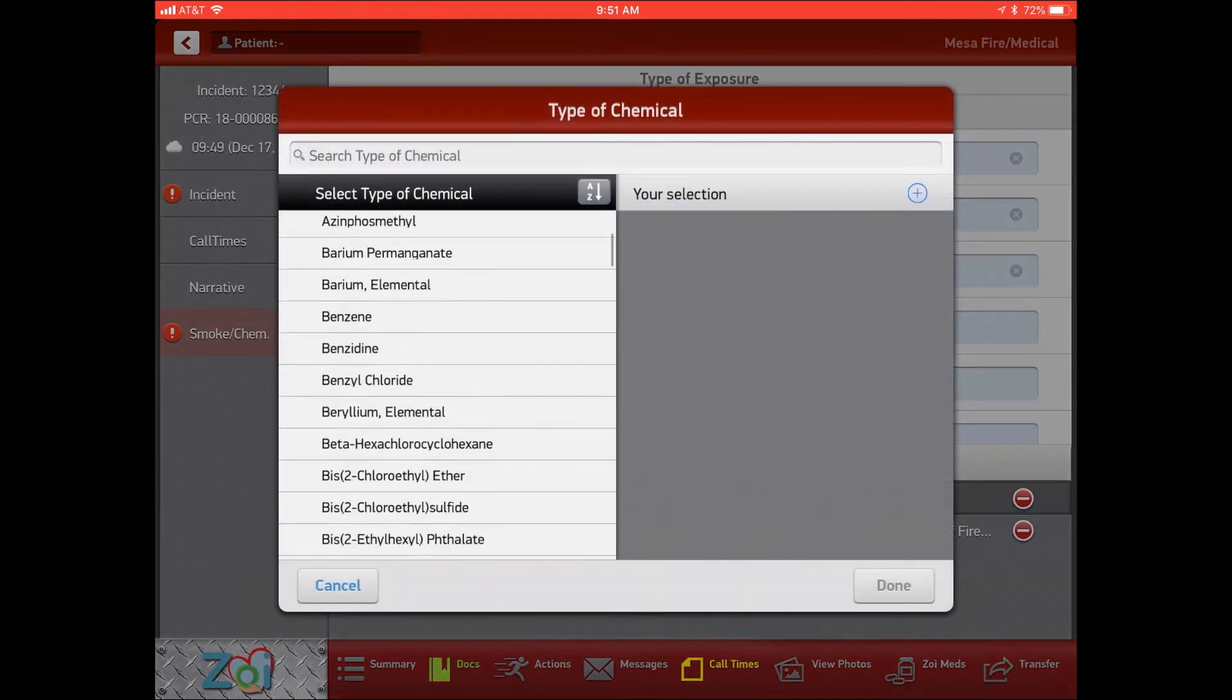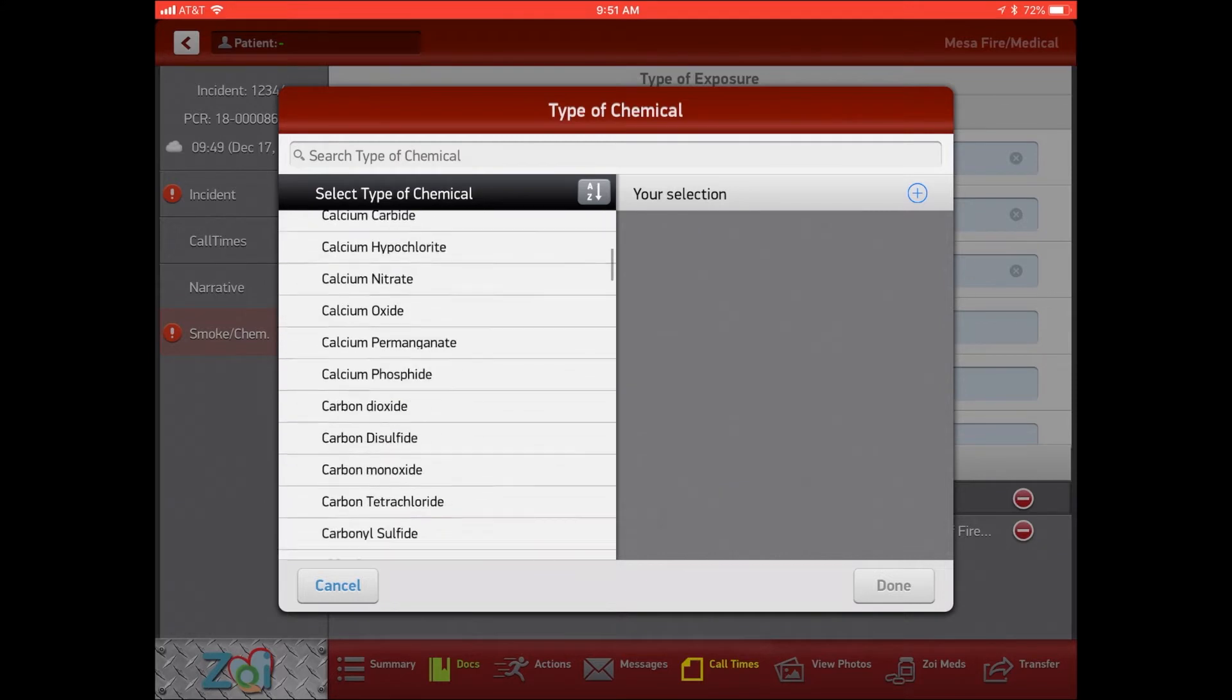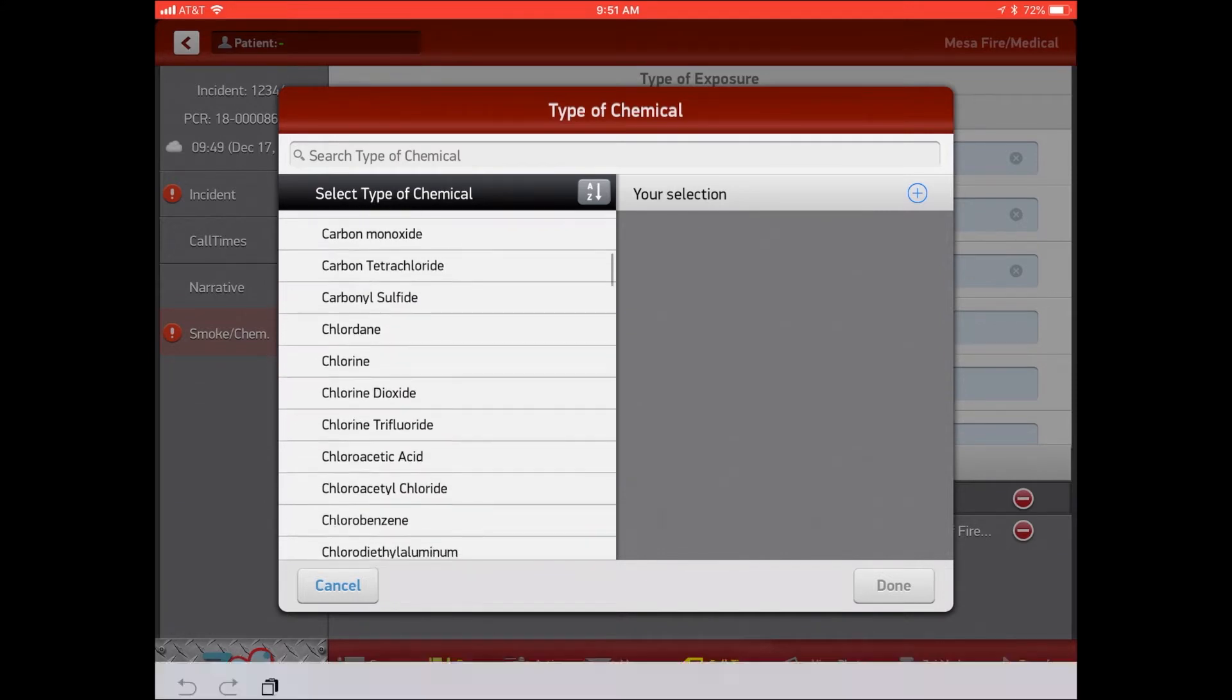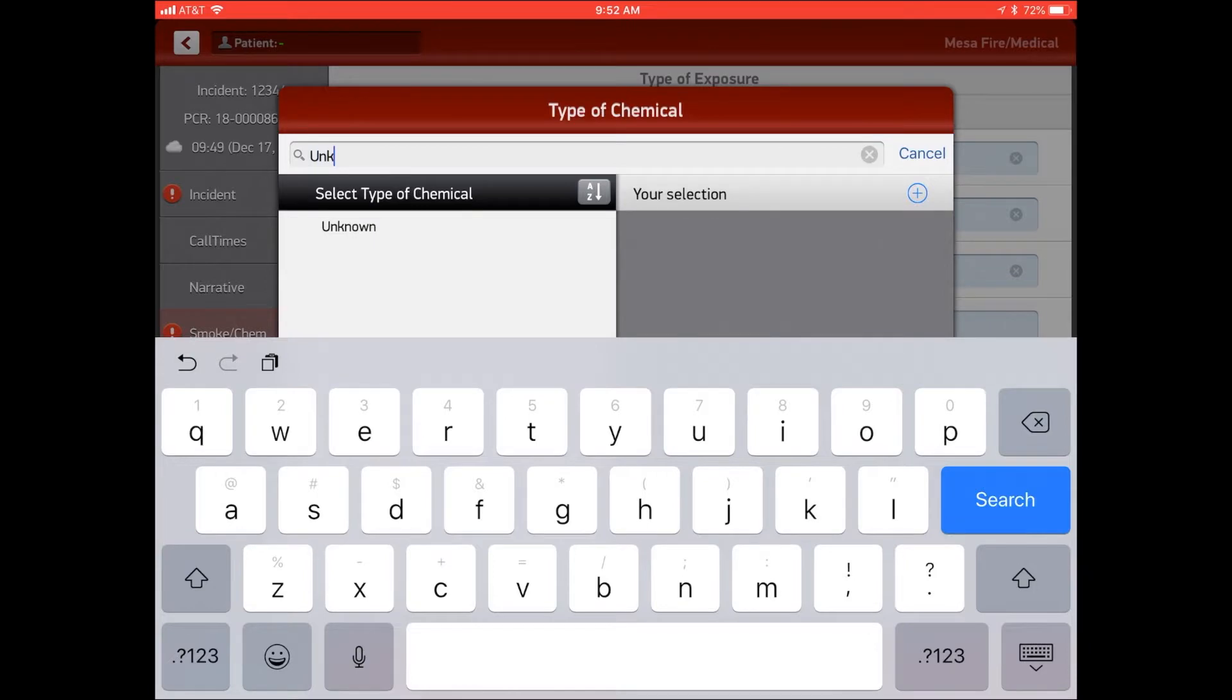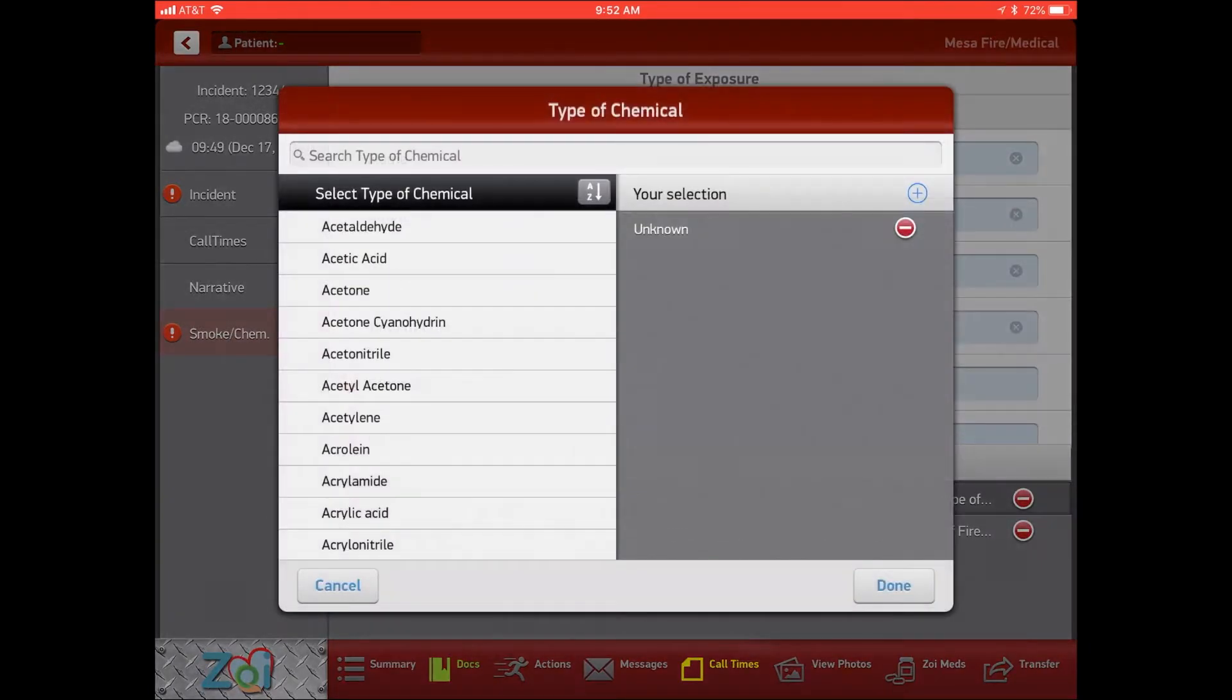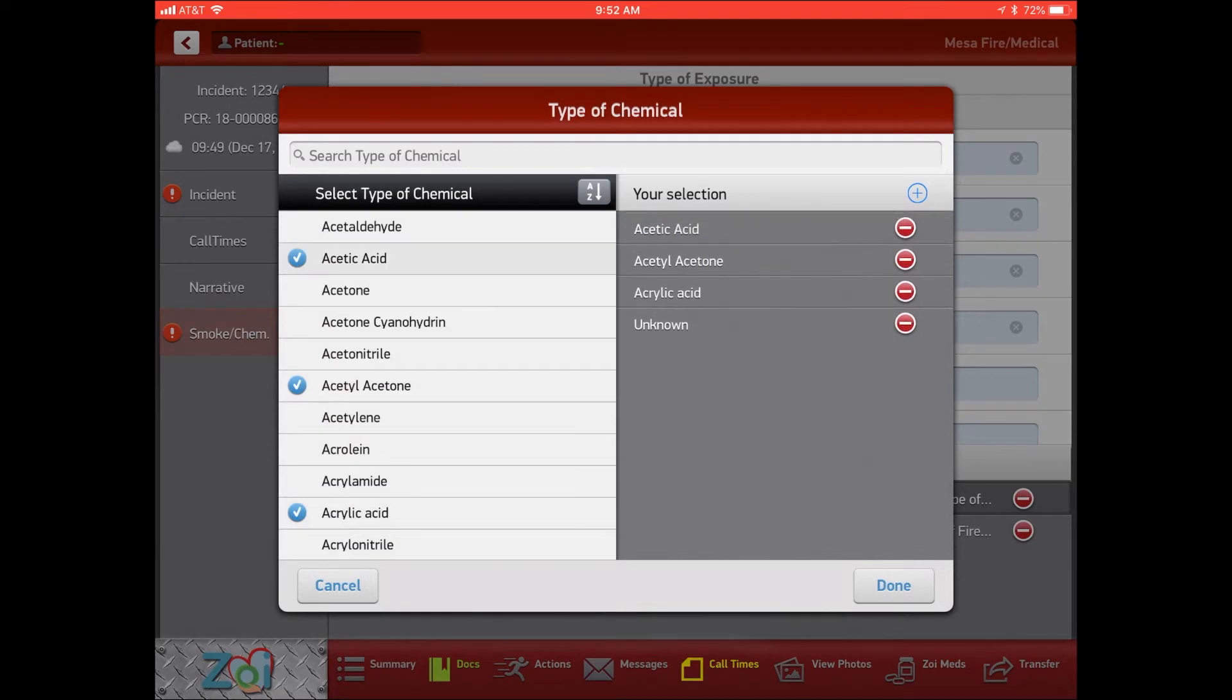So we've got a long list of chemicals that you can choose from. You can also type in the chemical here or if it's unknown you can type in unknown. And you can also go back and you can pick multiple chemicals.